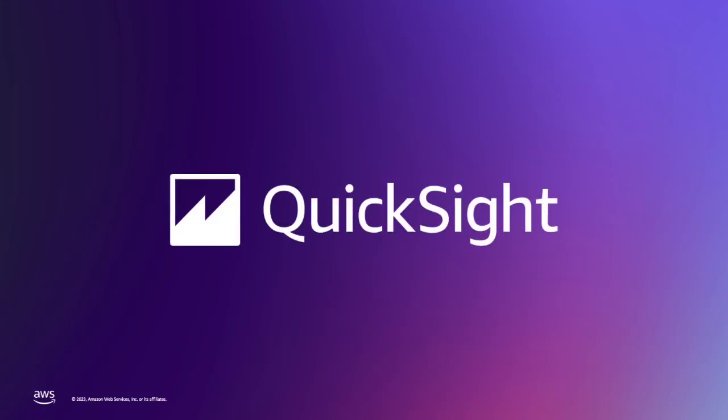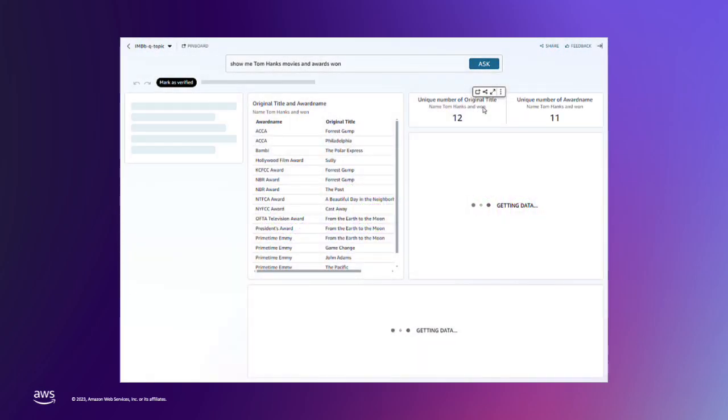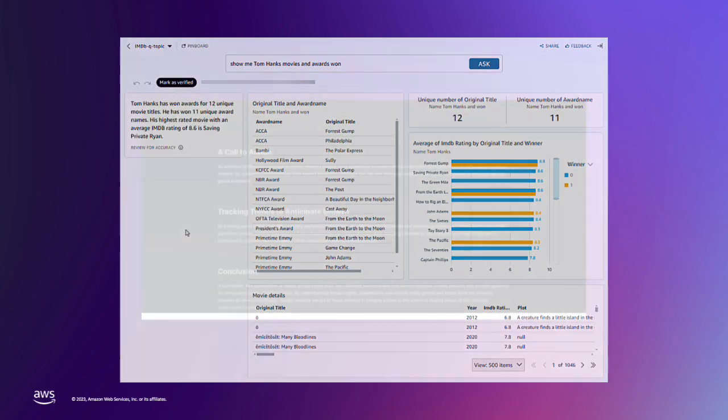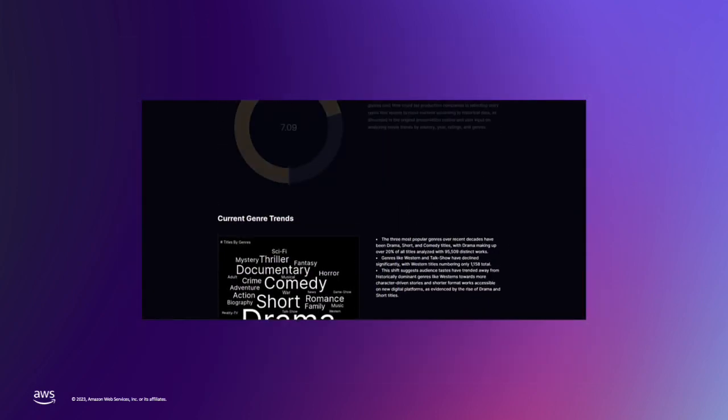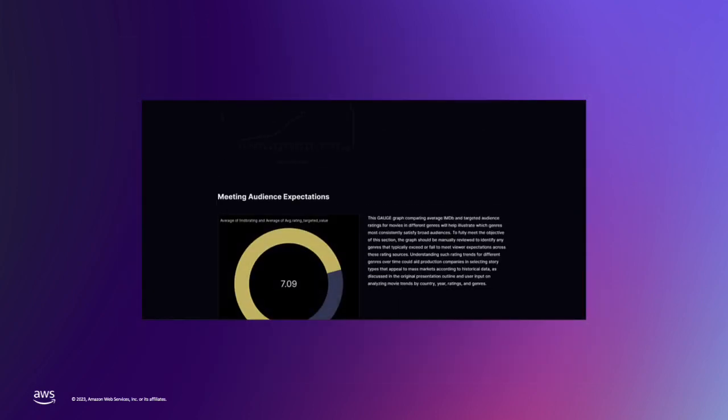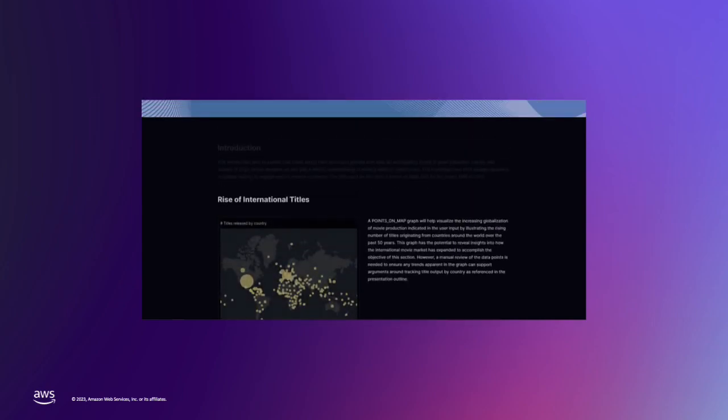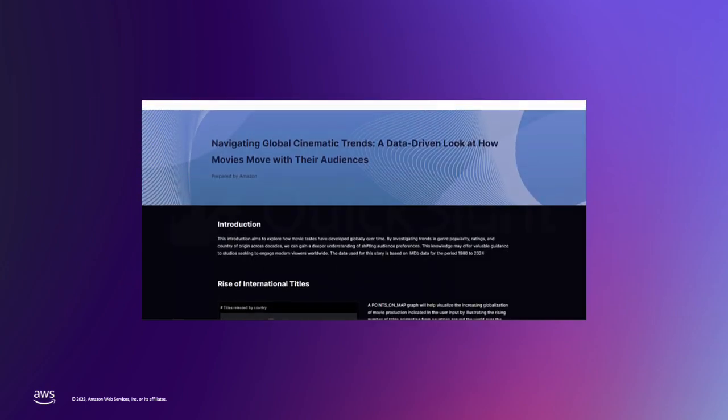Today we'll show you how you can use Amazon Q and QuickSight to understand movie and audience data from IMDB. With Amazon Q, we will build a dashboard and use it to ask questions on the data. Then we will build a data story to help present the data to film studios to guide their decision-making for future film investments.